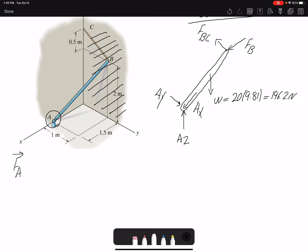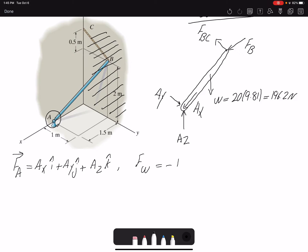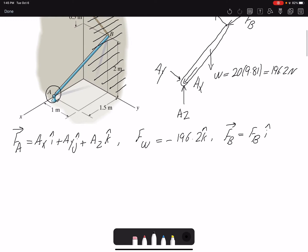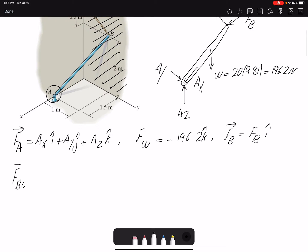Force A is written as Ax·i + Ay·j + Az·k. The weight force is in the negative Z direction: −196.2·k. Force B is in the X direction. For tension FBC, I don't have the magnitude or direction angles, but I can find them using the unit vector UBC.